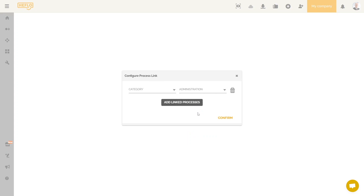In our environment, only one process is currently associated with this category. In this case, when the user clicks on this element, he will then be redirected directly to the documentation of the process of this category. It is interesting to link an element to a category because if you add processes in this category, HEFLOW will automatically take this into account in the links of the process landscape.